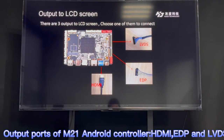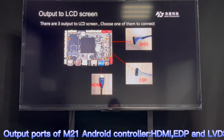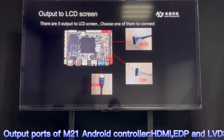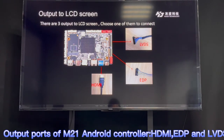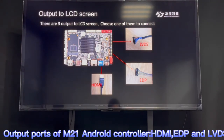We can output to an LCD screen, like LCD digital signage or an LCD monitor, through LVDS, EDP, or HDMI — all of them work. But you need to know what the input port of your LCD screen is. Some of them are LVDS, some are EDP, and most are usually HDMI.